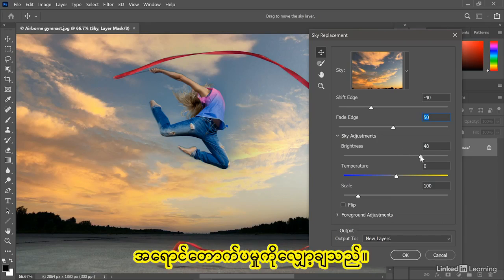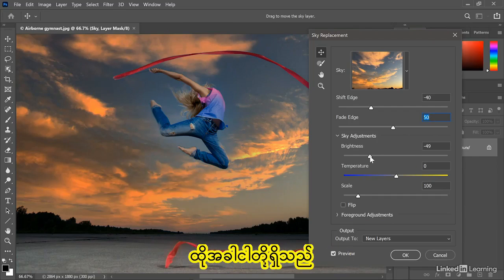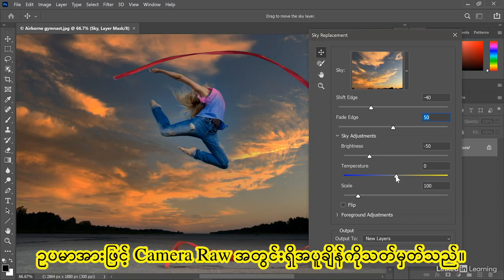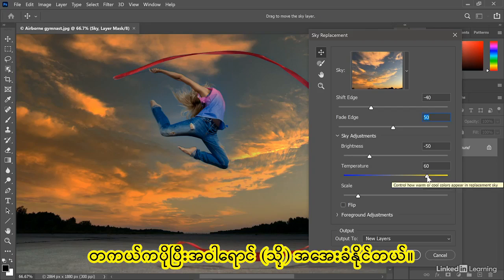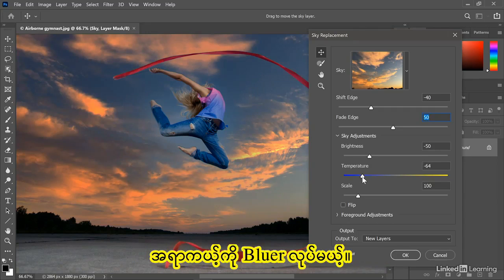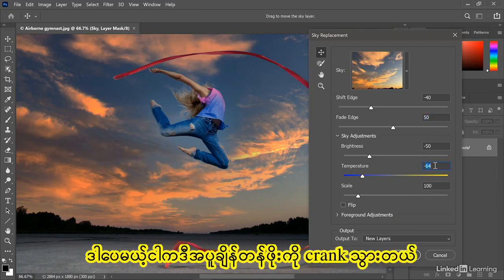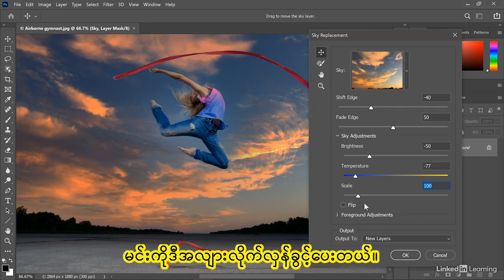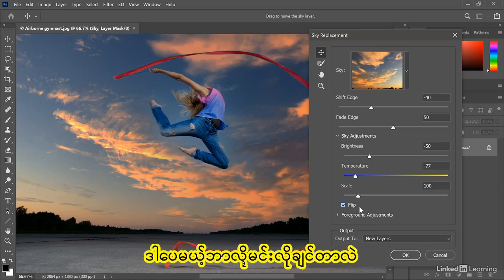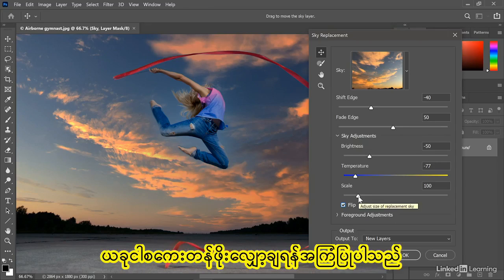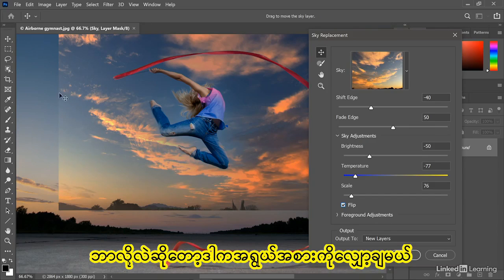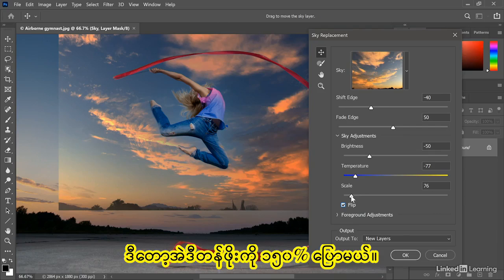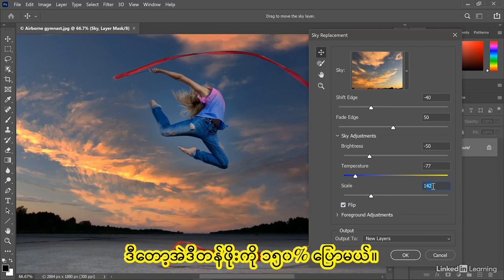Then we have this temperature option. It's not nearly as capable as the temperature setting inside Camera Raw, but you can make the image warmer — more yellow — or cool it down, making it bluer. I'm going to crank this temperature value down to negative 77. Now skip down to the Flip checkbox, which allows you to flip the sky horizontally — you can't flip it vertically. Then finally we have the Scale setting. I recommend against reducing the scale value, because that's going to reduce the size of the rectangular sky and reveal foreground details at the bottom. So instead I'll crank that value up to 150%.